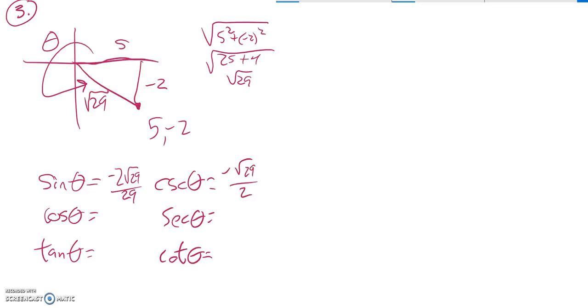Cosine is about width. So it would be 5 over root 29. Which, if I rationalize that denominator, goes to this. Secant is the reciprocal of that.